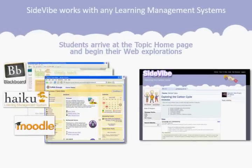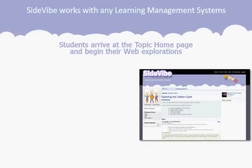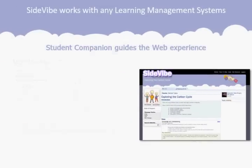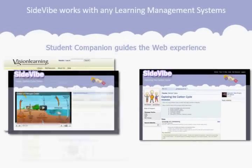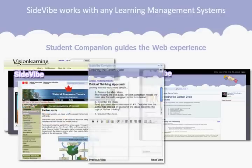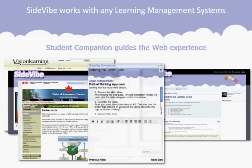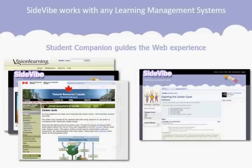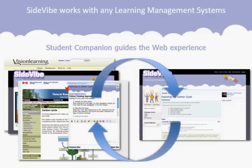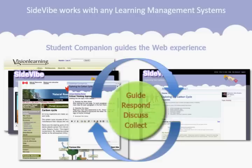Now, with the permalink in place, your students can link directly out to your topic homepage, creating a seamless integration of web content and your lesson flow. Once on the topic homepage, Sidevibe and the Student Companion will guide your students out onto the web, where they can be engaged with your questions, activities, and discussions.